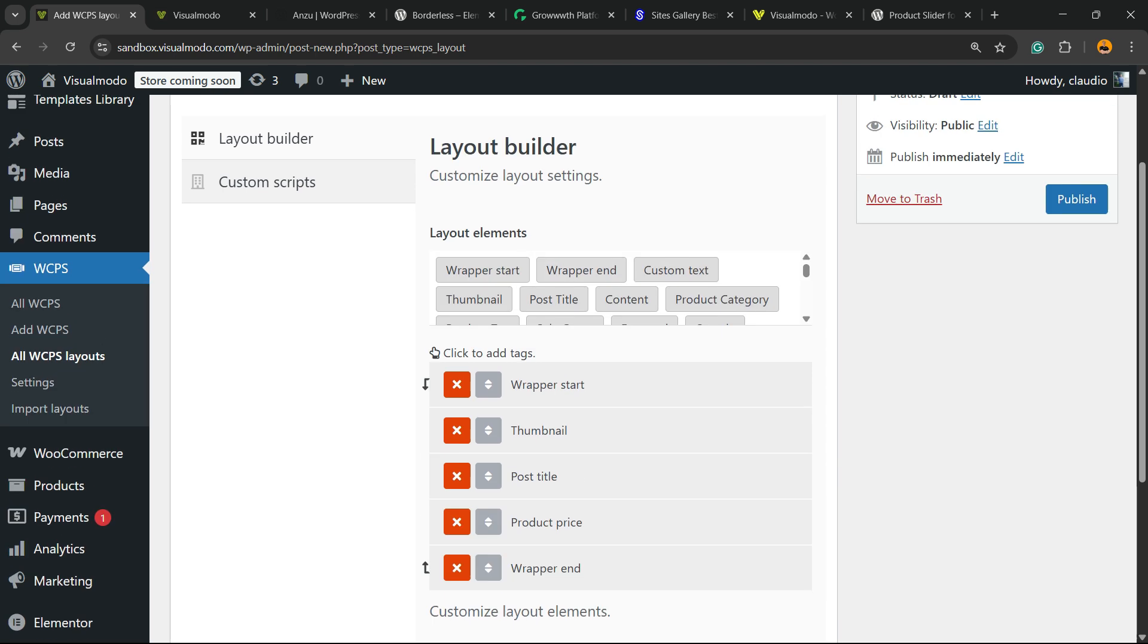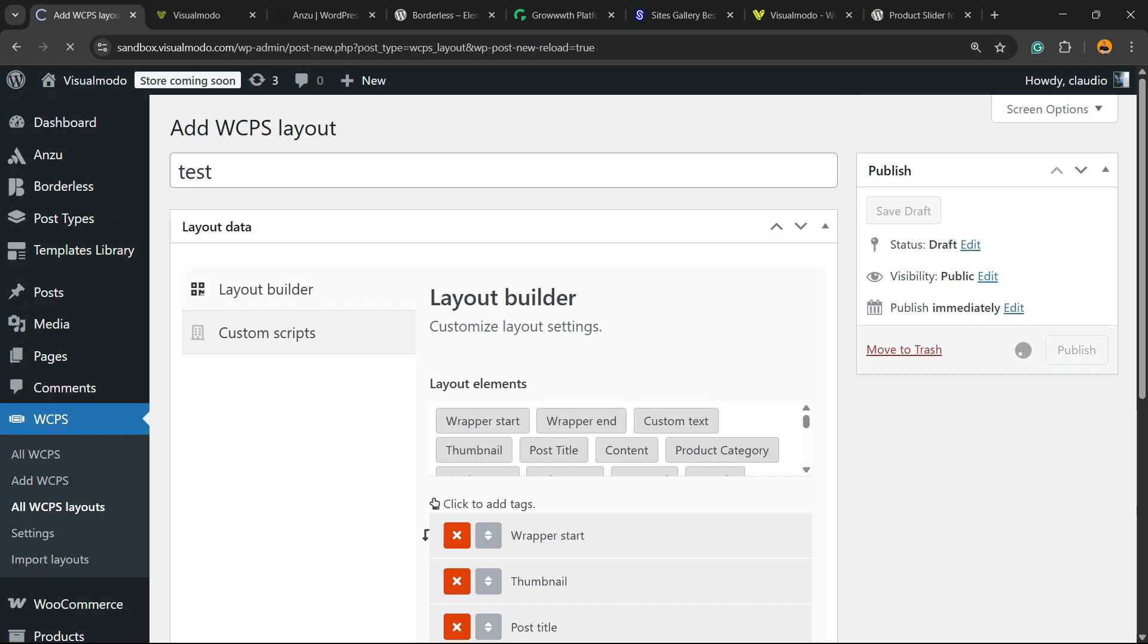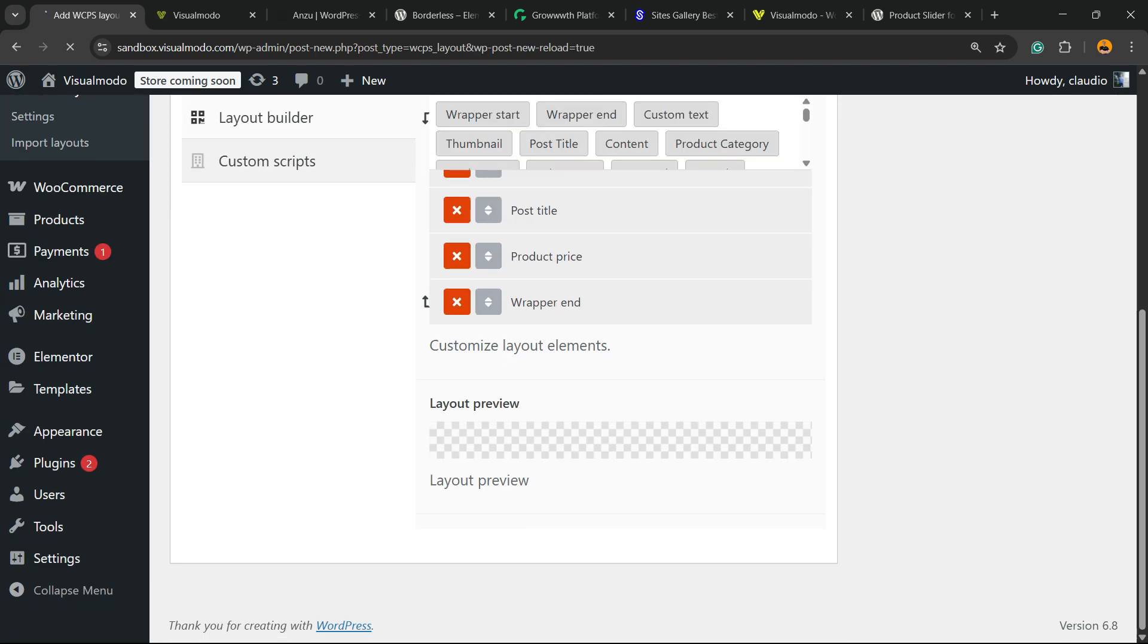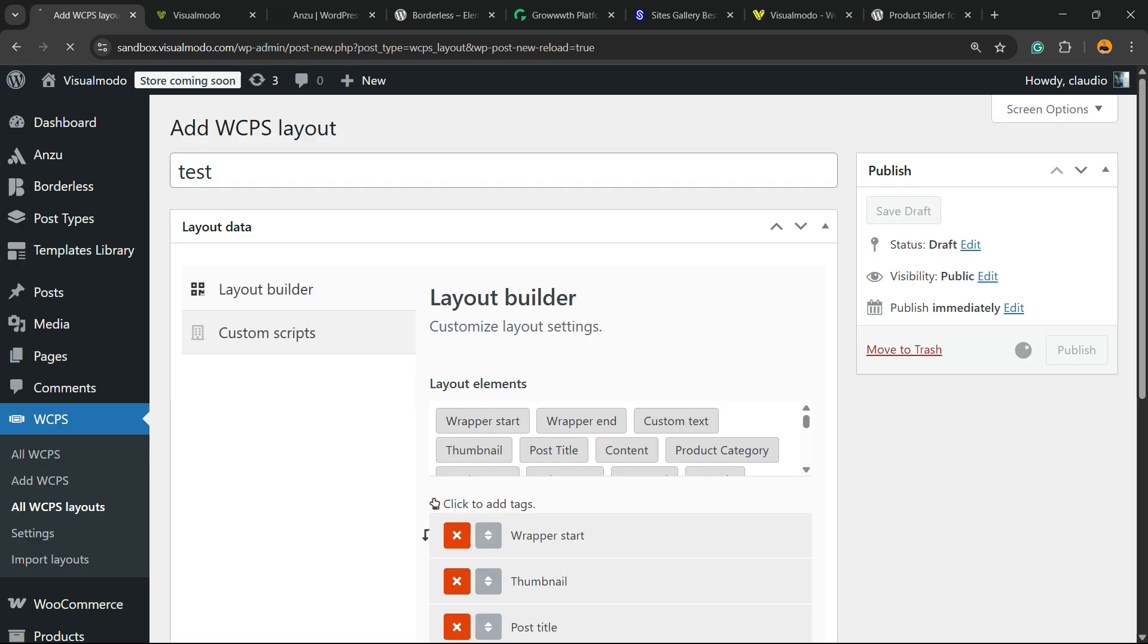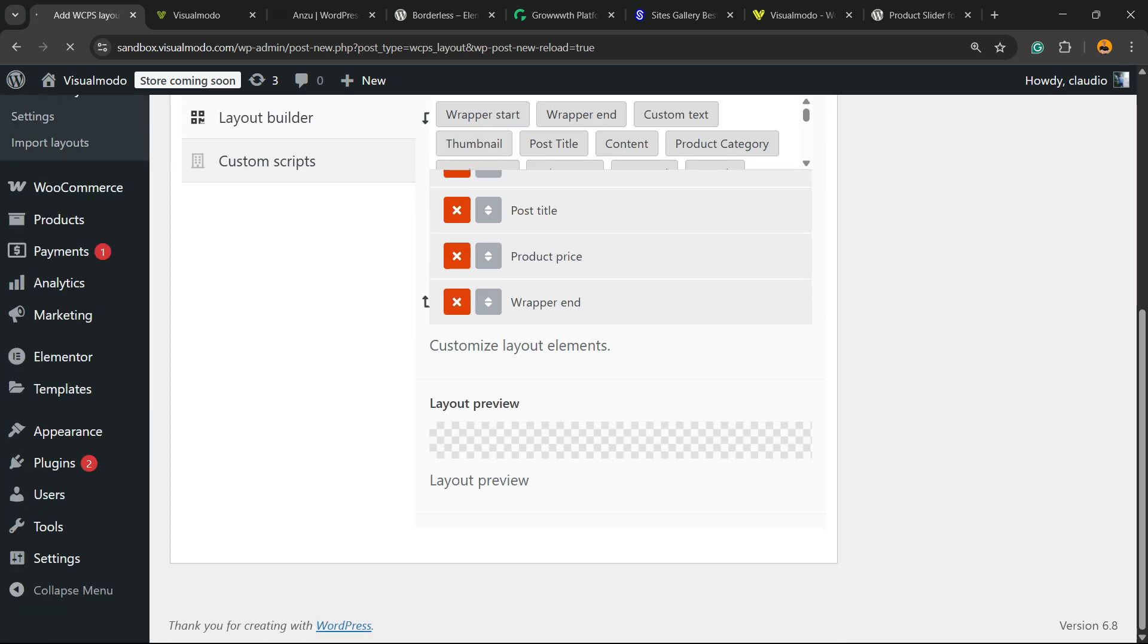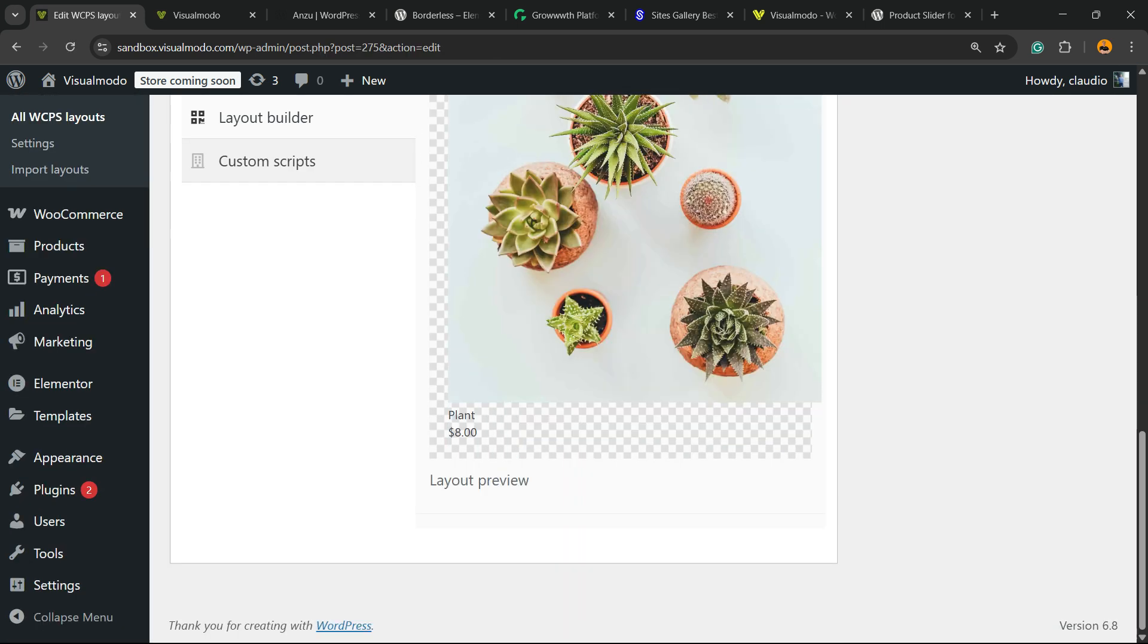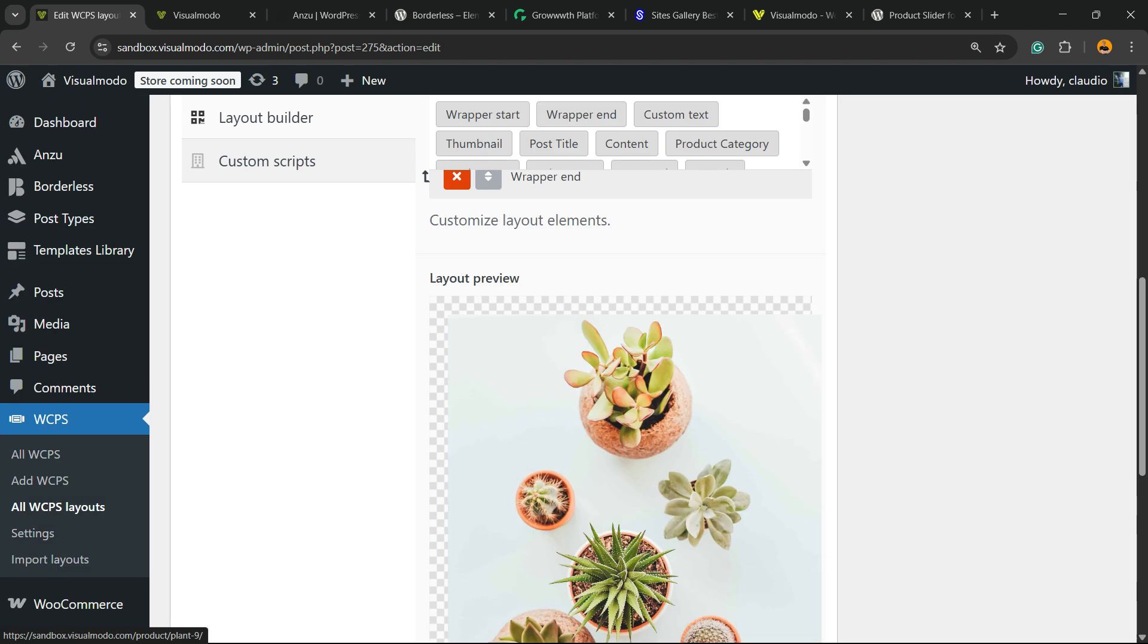Then the wrapper end. You can choose the layout that you want. If you publish this layout, you're going to be able to see the preview. Here's the result we got.